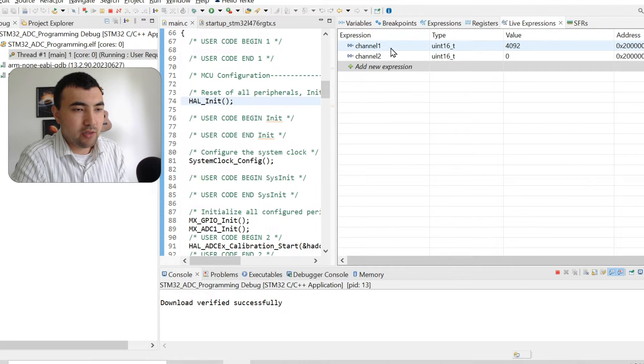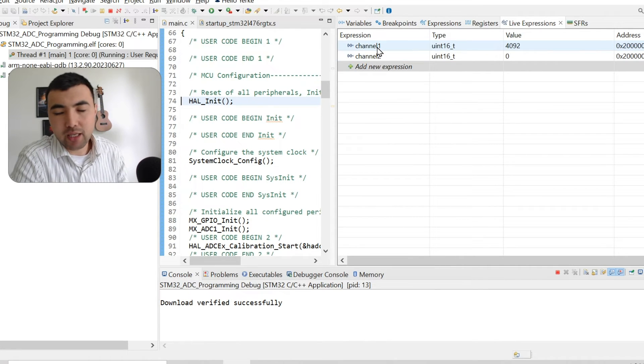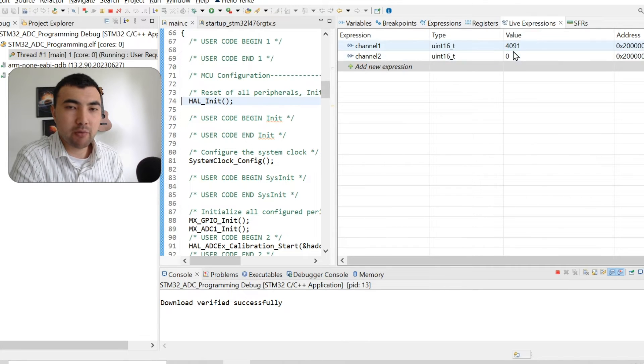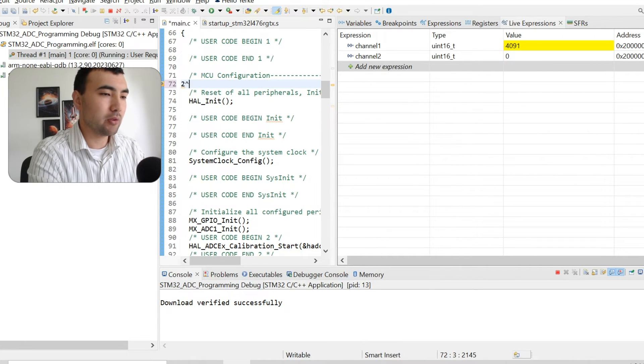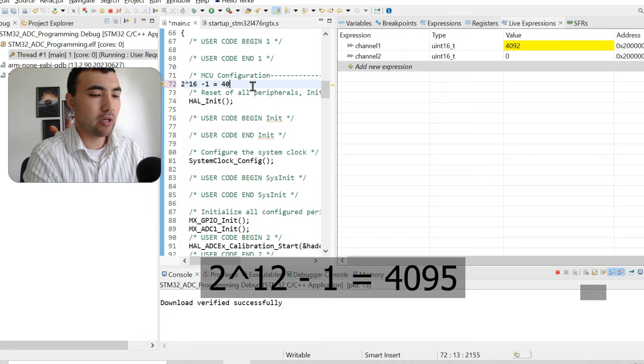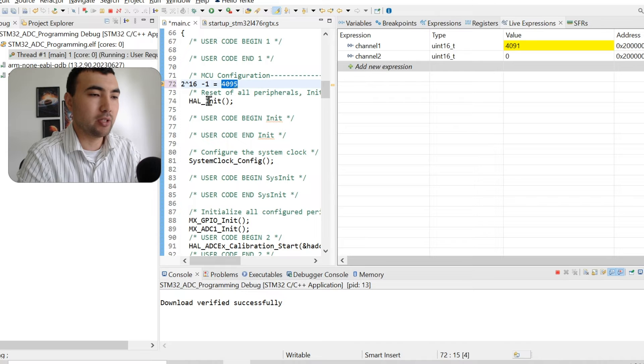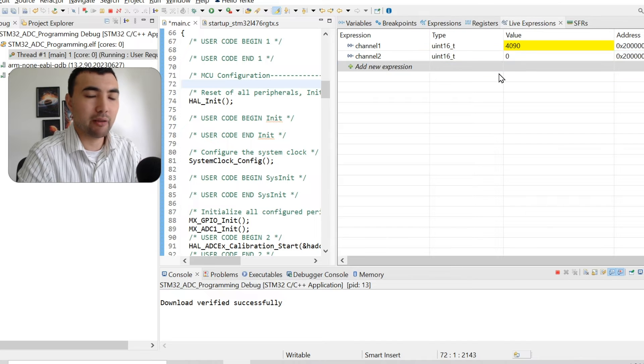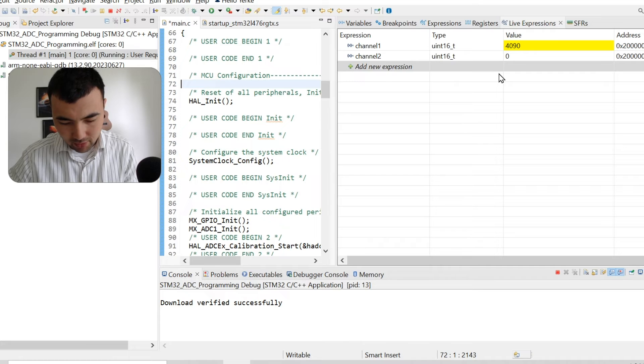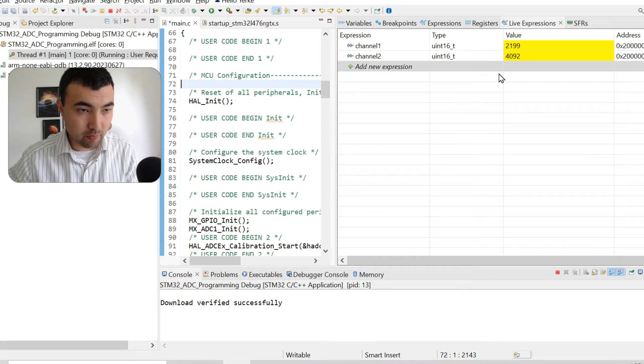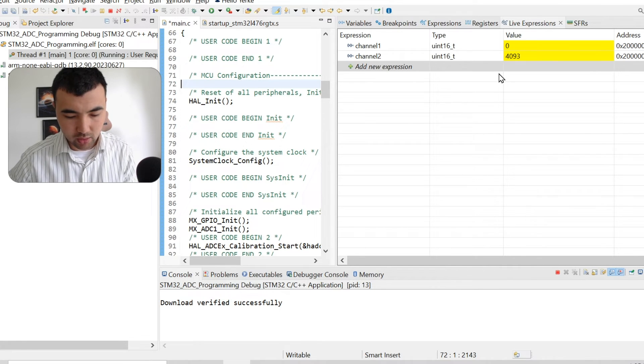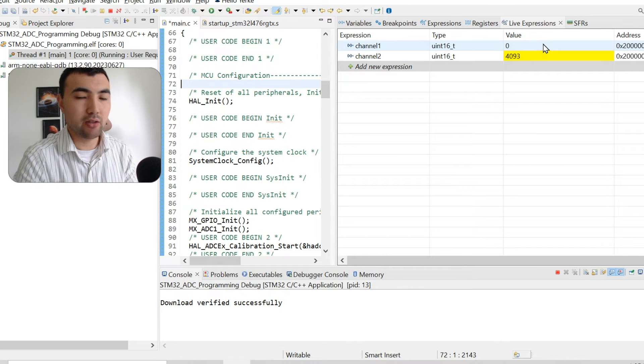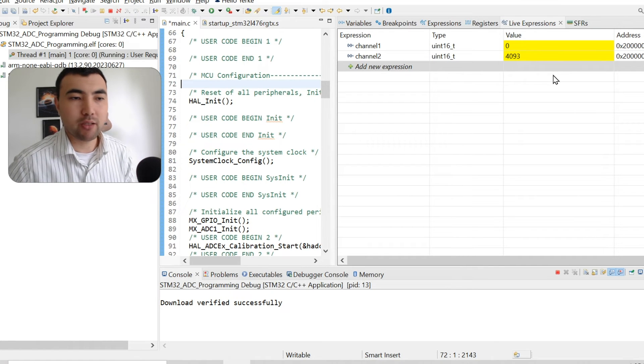As you see, channel one is showing this value and channel two is showing zero. Channel one, as I said, I connected to power supply, so it should show the maximum value. As you remember, we have 12-bit resolution, meaning that 2 to the power of 12 minus one, which is around 4095. We get something very close to this value. Everything is working pretty well. Channel two is showing zero because I connected to the ground. But for example, if I swap them, I connect channel two to power supply and channel one to ground. We get similar results, but opposite values. That means everything is working in polling mode.